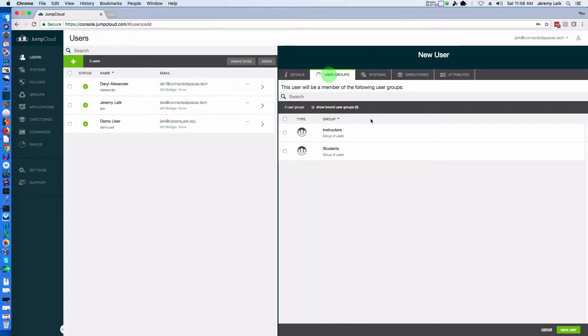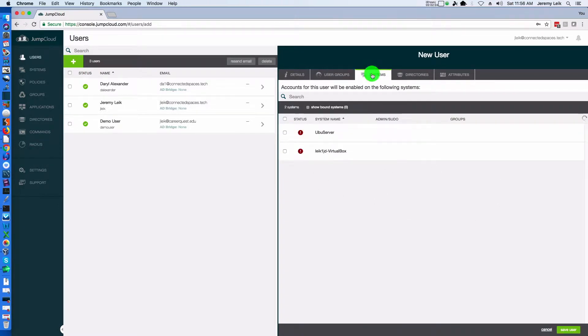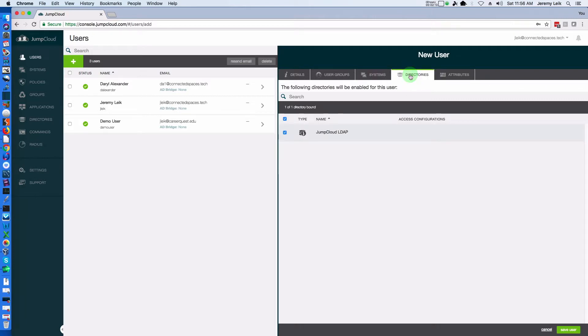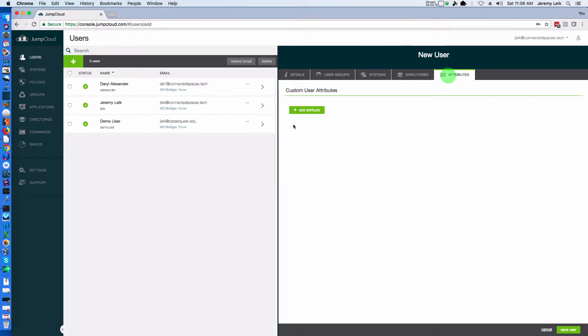Under user groups, I've got a couple of groups built there. There's a couple of systems. These are systems I was playing with at work so they will not be active on my home network. Under directories, it does list just the JumpCloud LDAP and attributes.